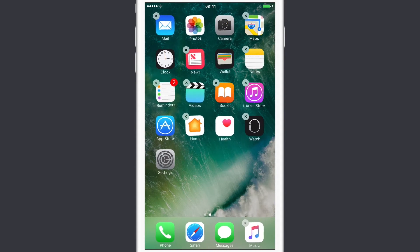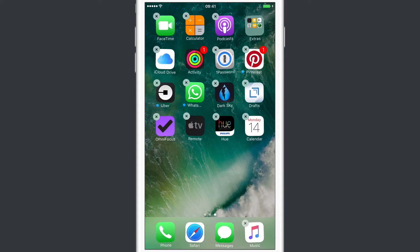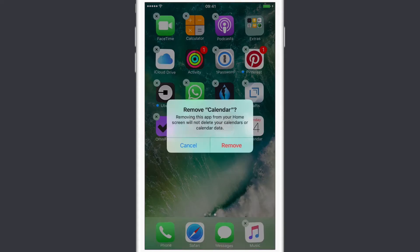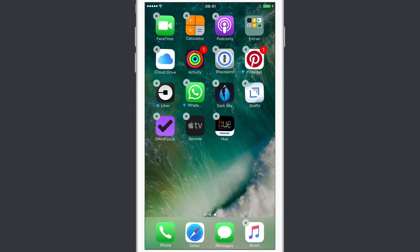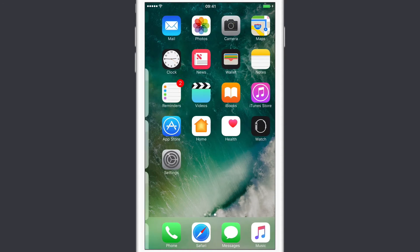If you remove something such as Calendar, which is on the second screen, and hit that, it actually deletes the app but it won't delete any data — any calendar data. So you can still use third-party apps to access your calendar data. We'll say Remove, and that's now gone.